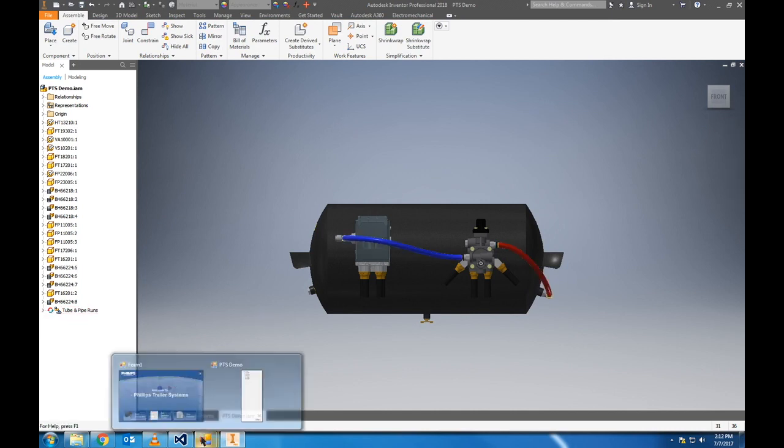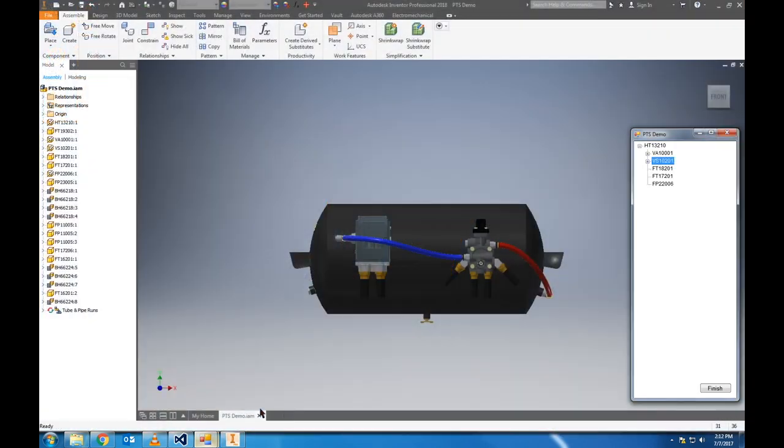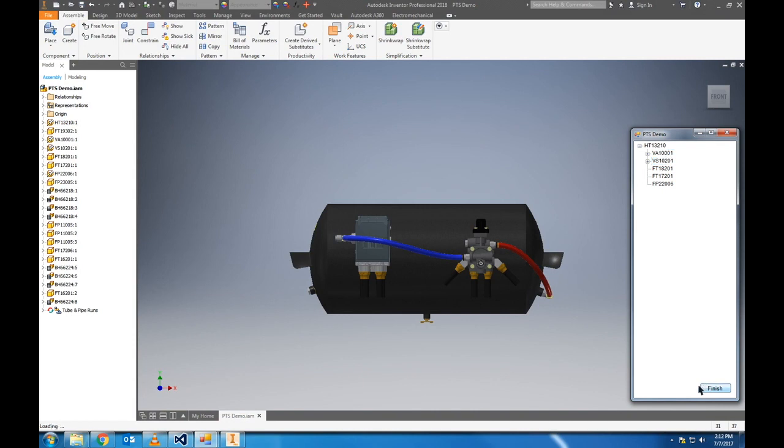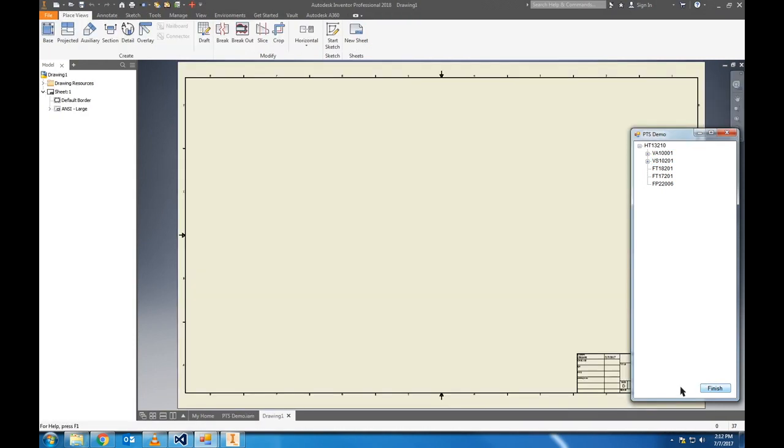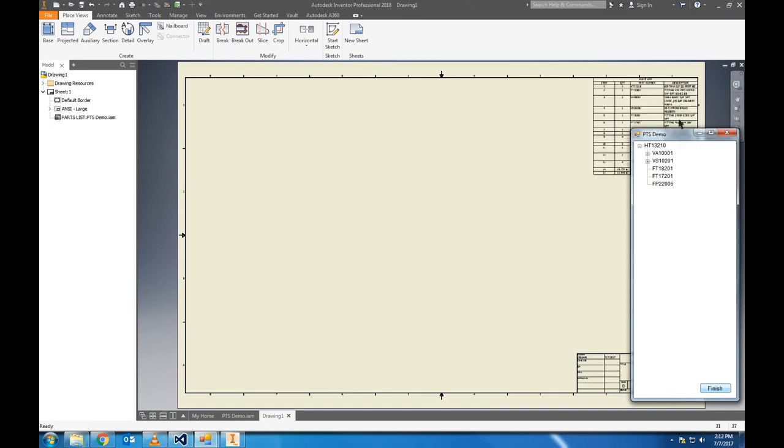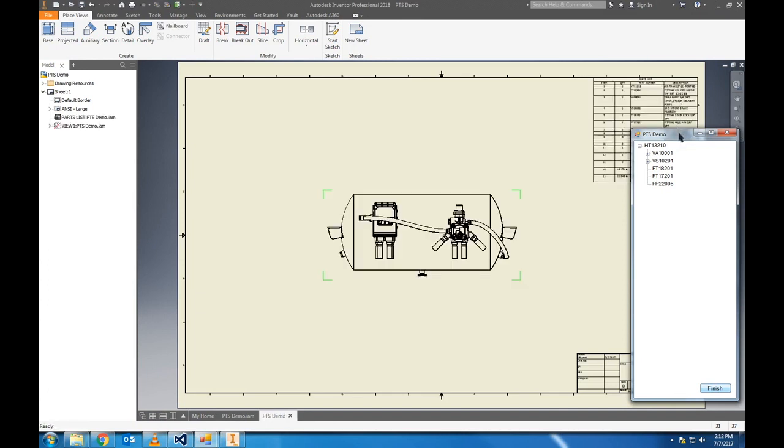So I'll bring back the model tree. And we can click that finish button in the bottom right corner. What this is going to do is open a 2D drawing of the system. And it will also export the bill of materials to an Excel file. I'll wait for it to load here for a second.